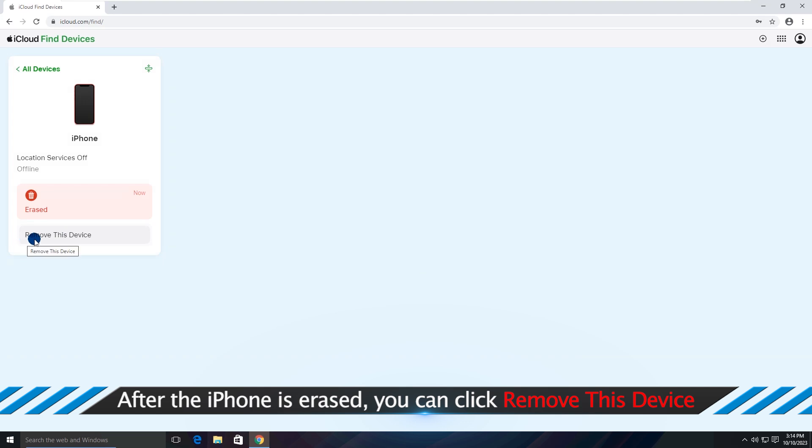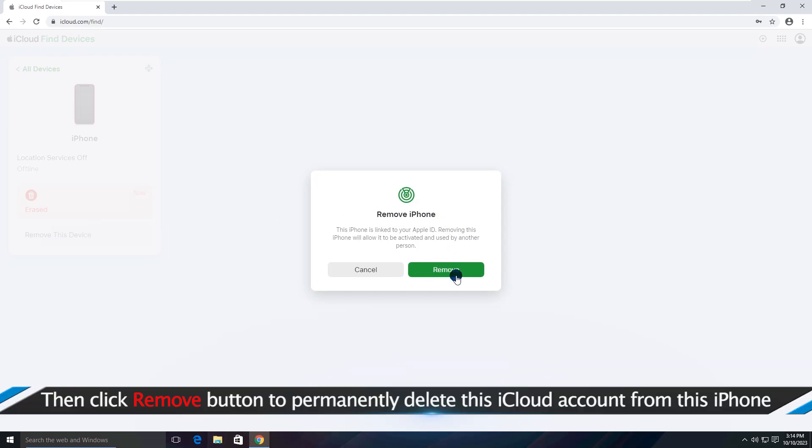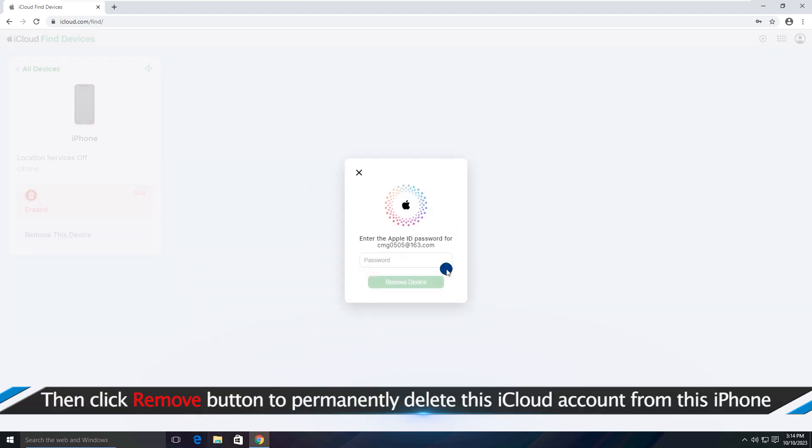After the iPhone is erased, you can click the Remove this device. Then Remove button to permanently delete this iCloud account from this iPhone.